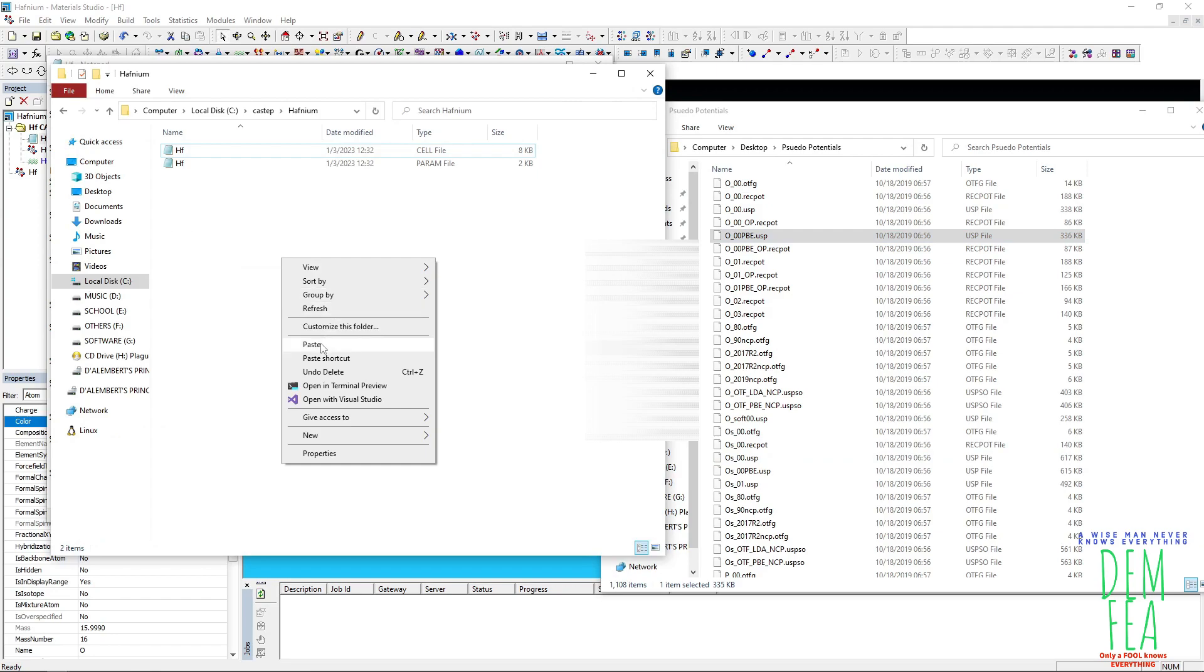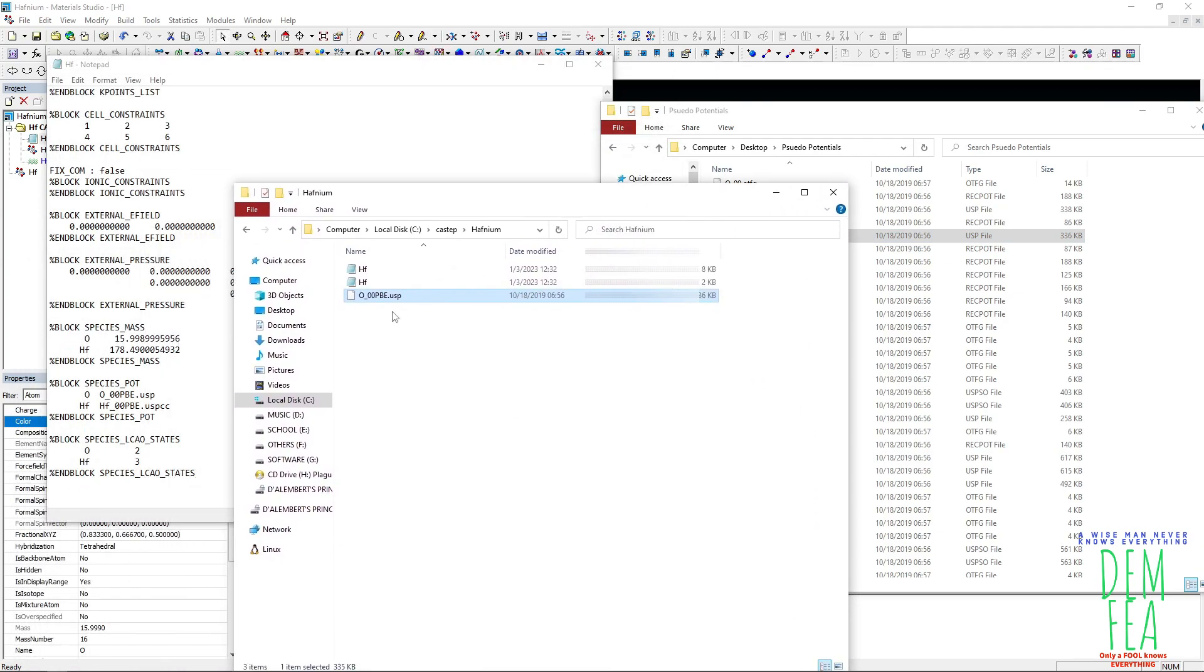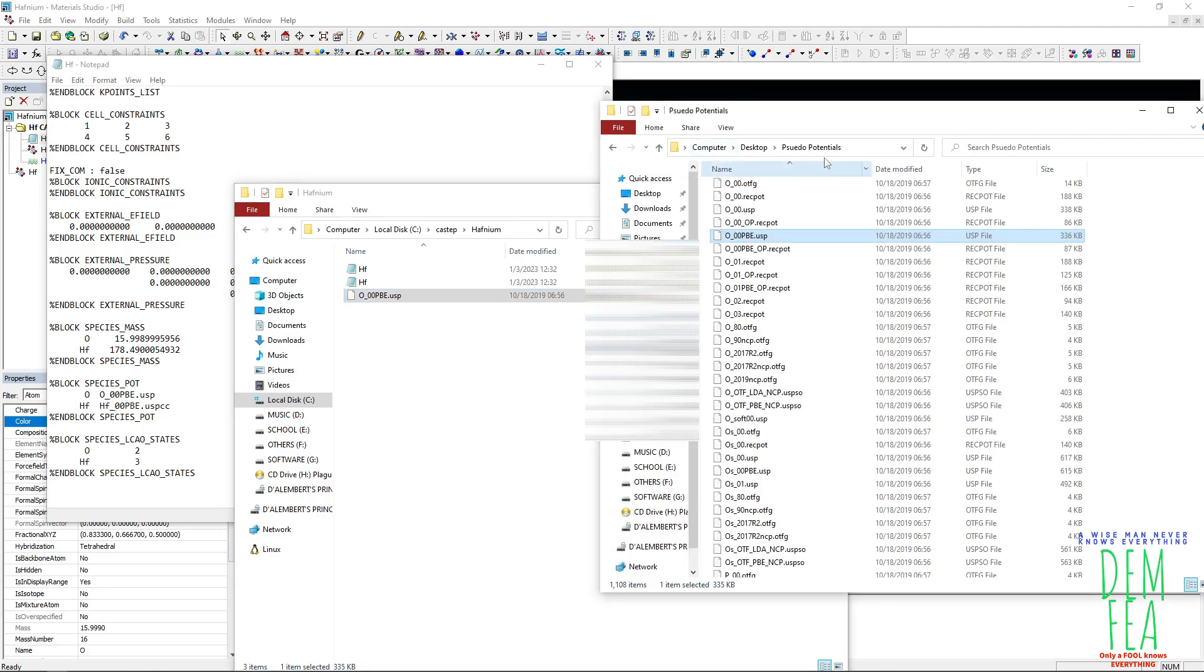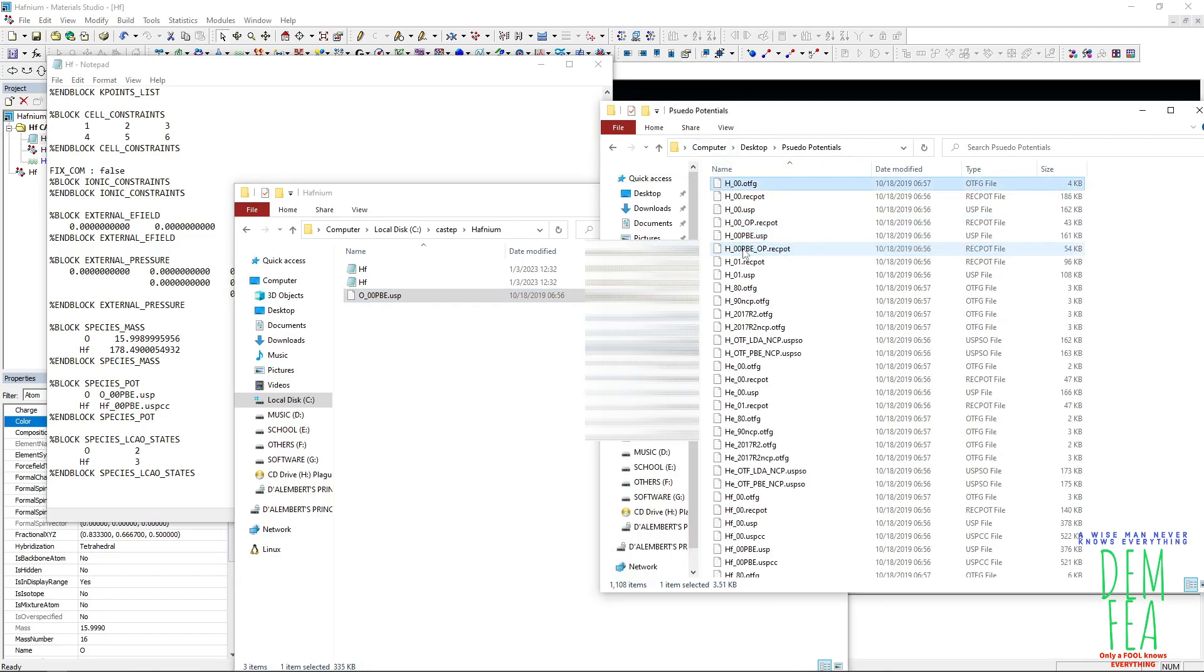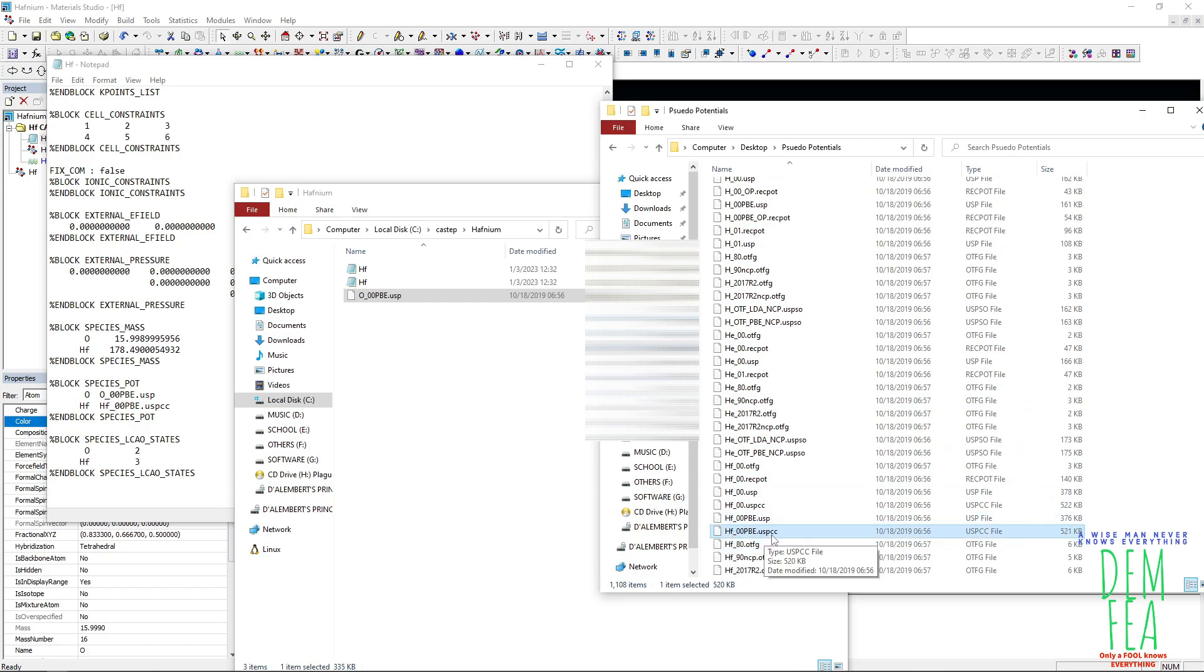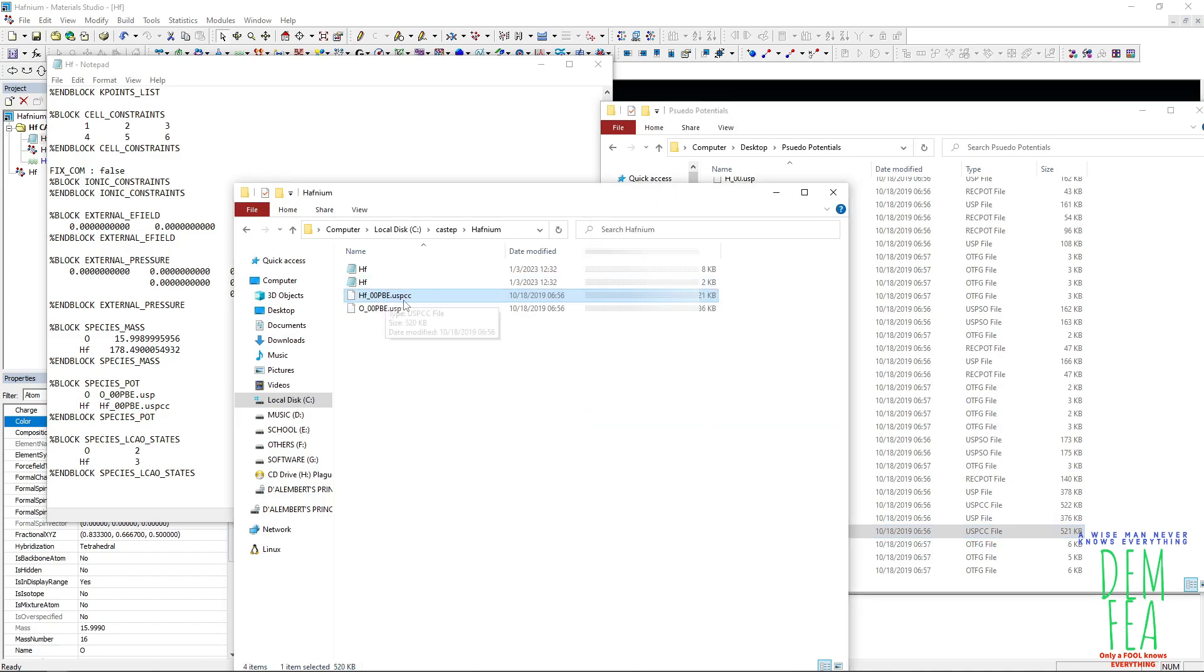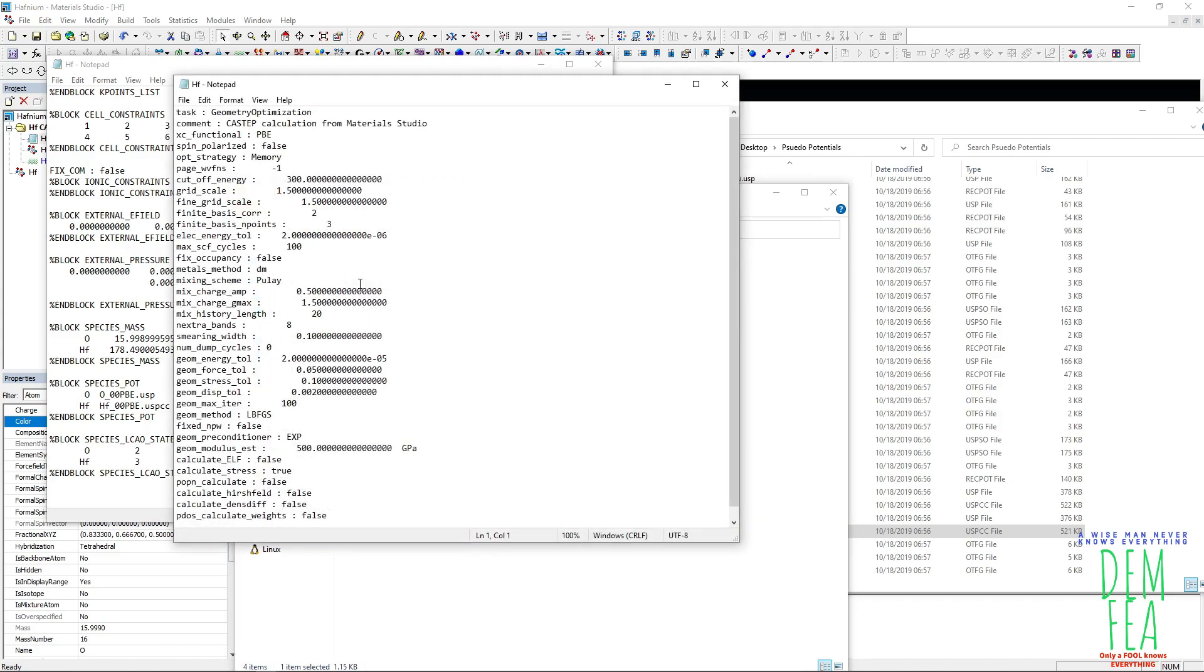So please you need these files. Depending on the pseudo potential that you have selected, this might change. So we need now to go to and look for hafnium. So hafnium, this one, please note it's usp_cc, not usp only. So just come here, copy like that. And if you want to change anything else, you can just simply come here, change this to your name.